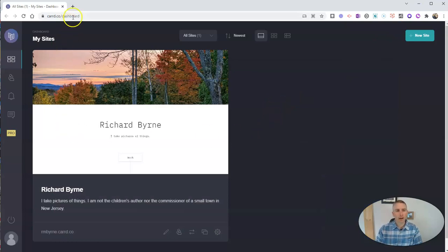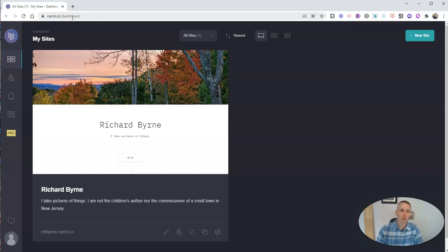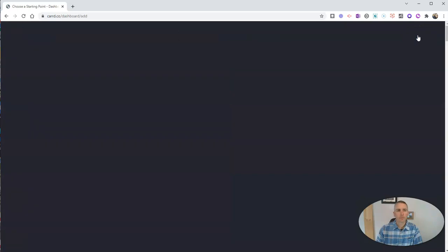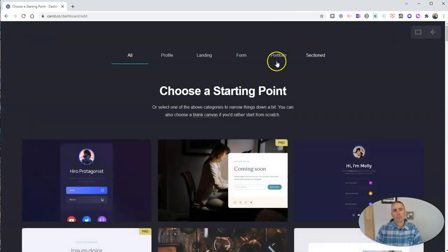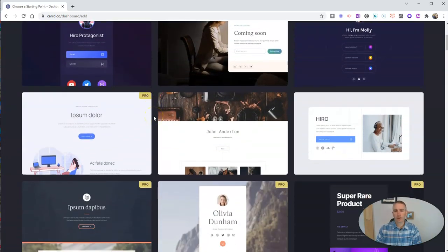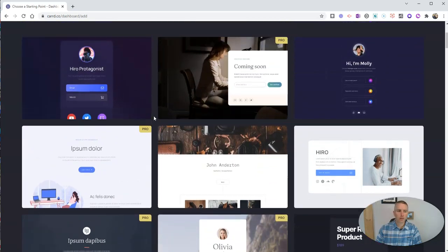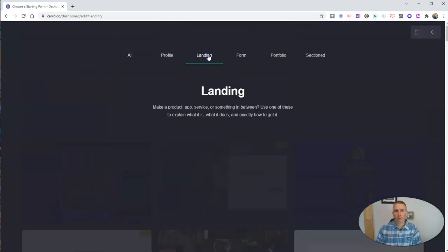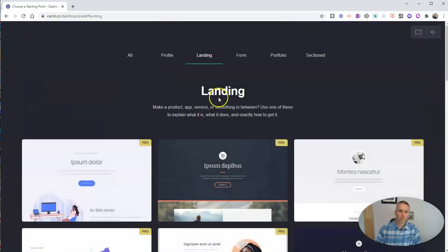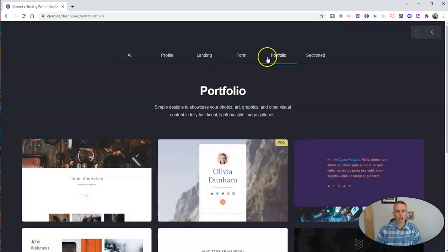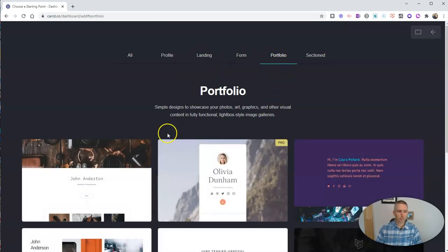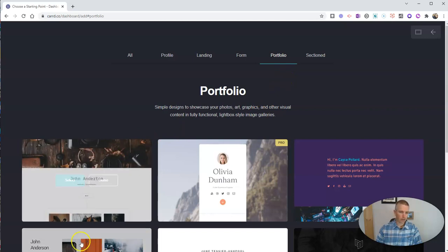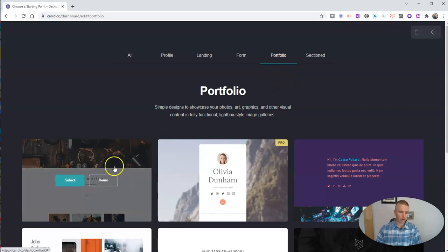So I'm signed into my account. This is my dashboard. You can have three sites for free in your account. Let's go ahead and create a new site. And there are all kinds of templates that you can use here. Let's say I want to use a simple landing page, or perhaps a portfolio page. Let's use this portfolio page here. I'm going to use this little template right here. I like this one. Let's hit select.